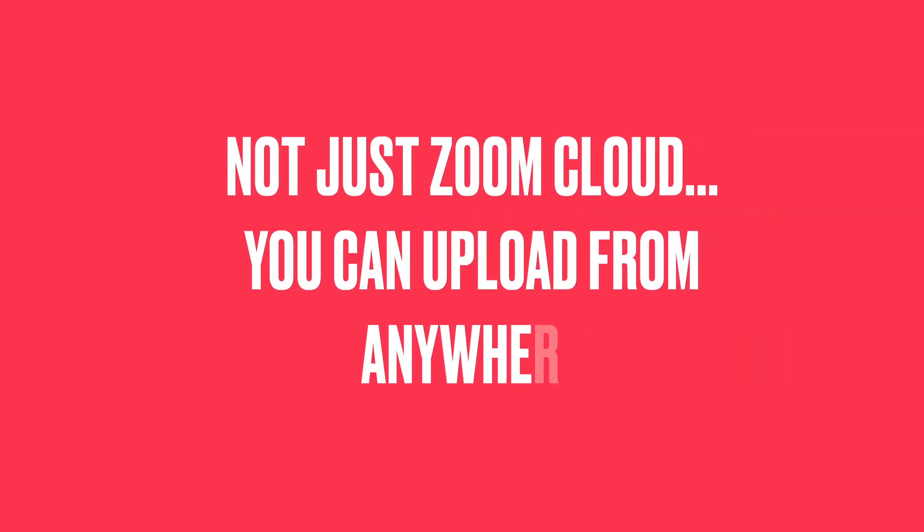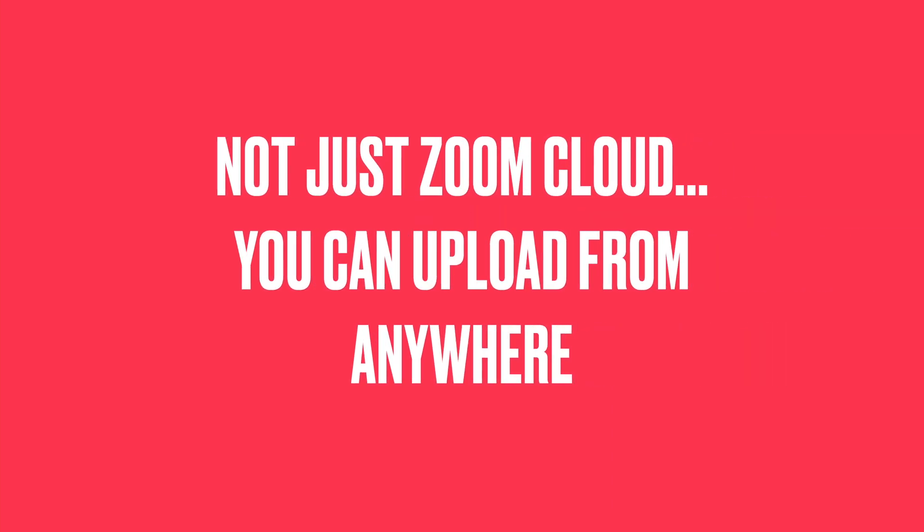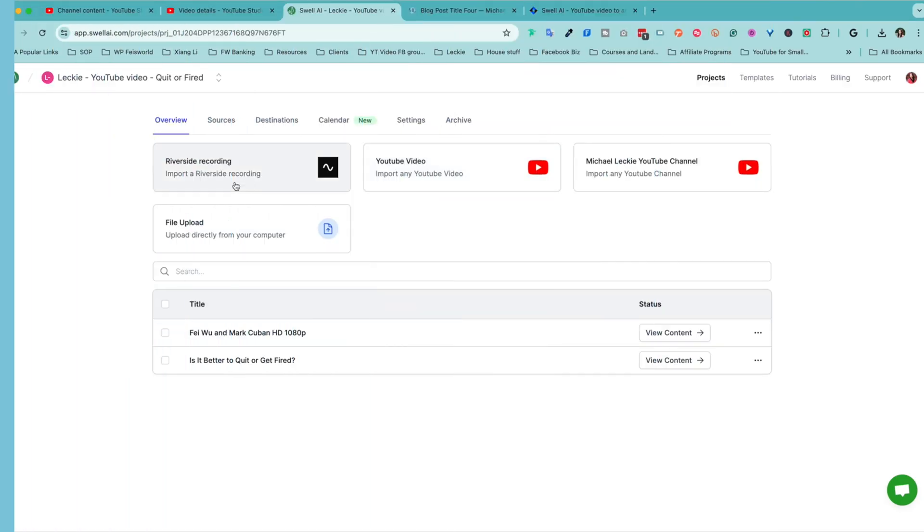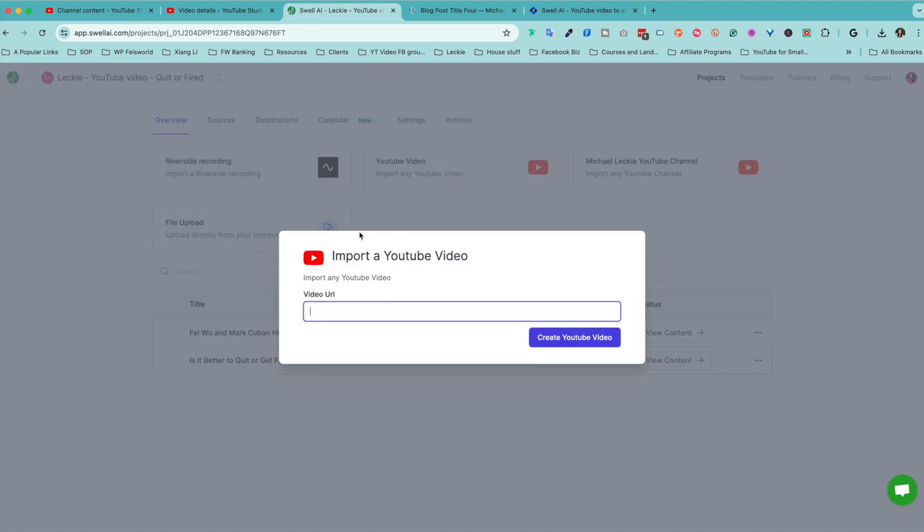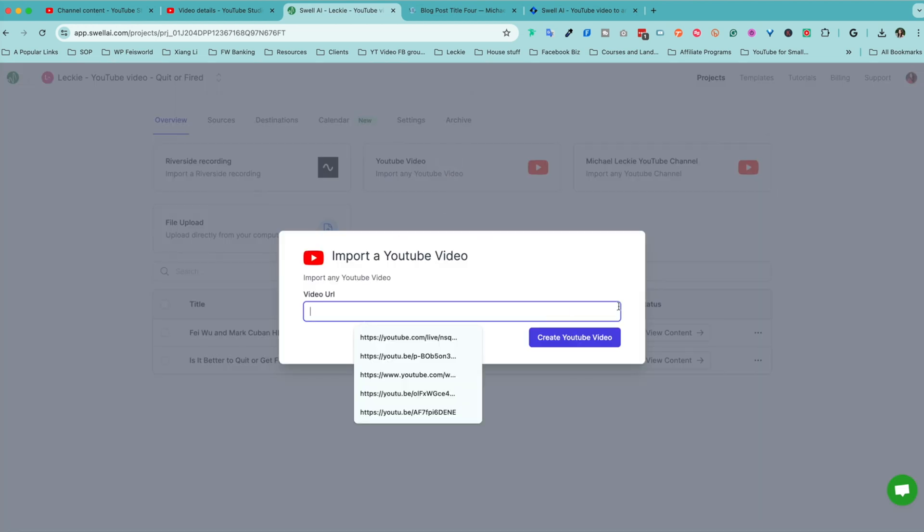By the way, in order to upload a file, you can do that through different ways. As you can see here, you can use a Riverside recording or YouTube video, or you can upload your channel, even upload the file, like a video file. So all I did was click on YouTube video, and I navigated to my webinar, Fei Wu and Mark Cuban, and there it is. This did not take a long time, even though the video itself was an hour long. I would say it was probably anywhere between five to ten minutes and very manageable.